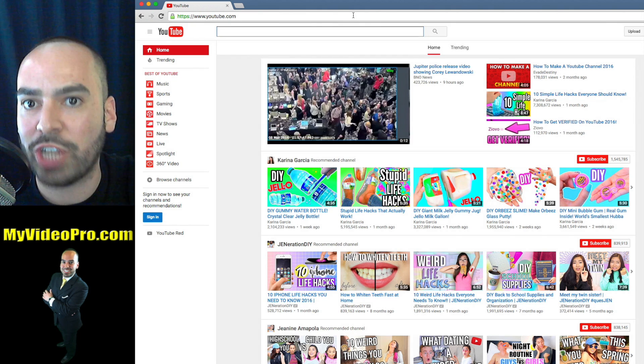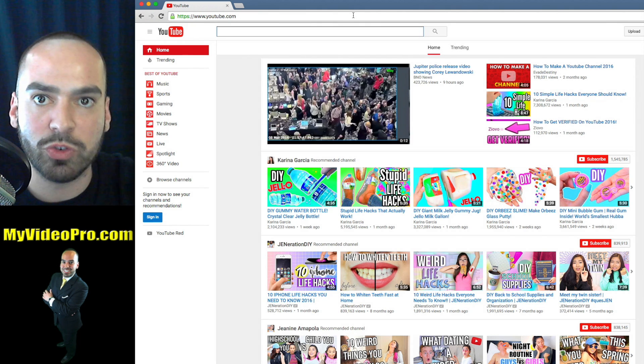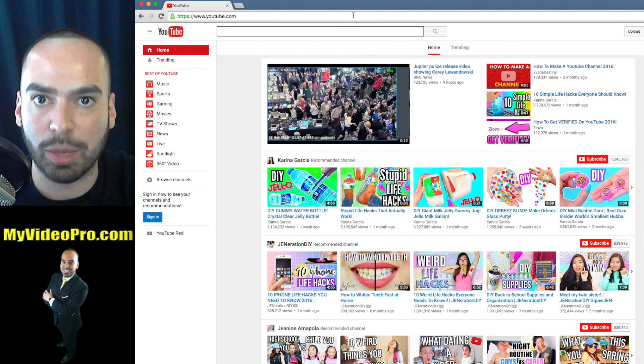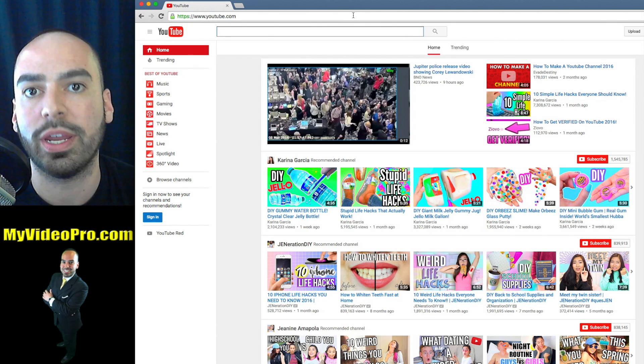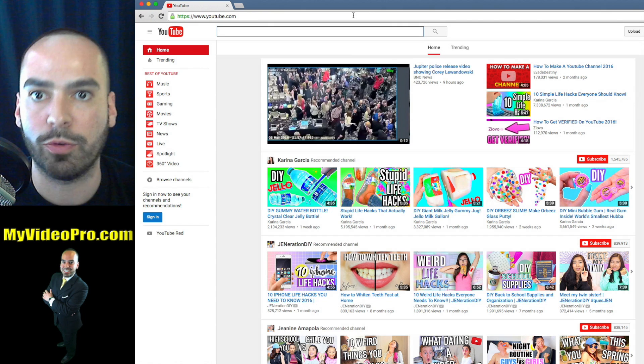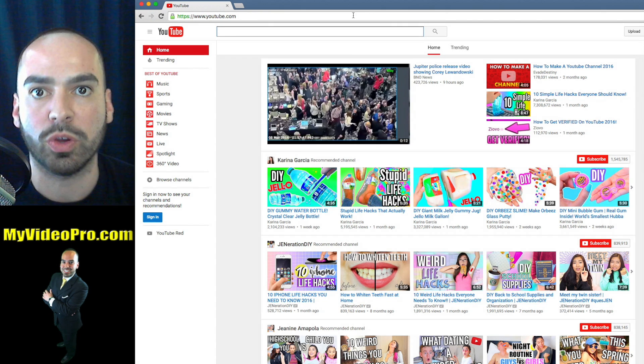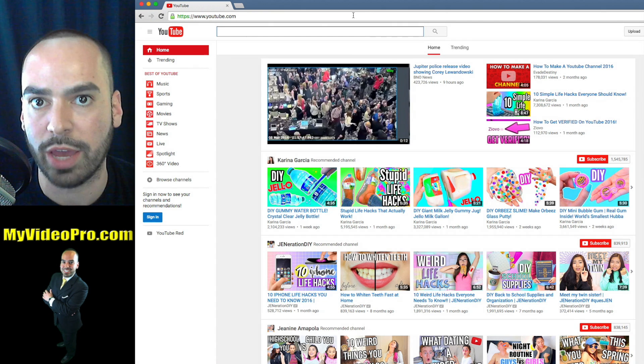Now a lot has changed on YouTube over the past couple of years, so this is an updated tutorial for creating your YouTube channel.